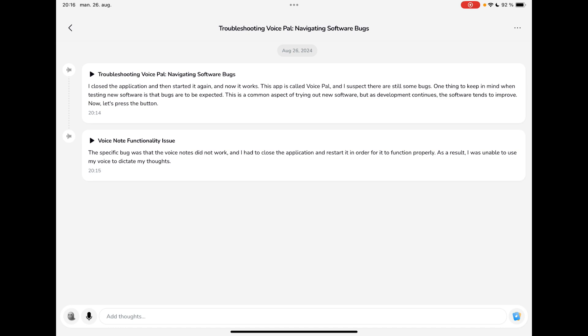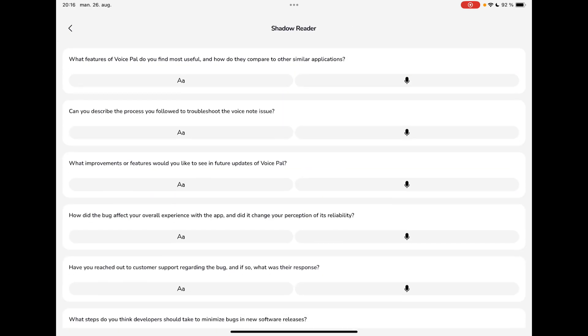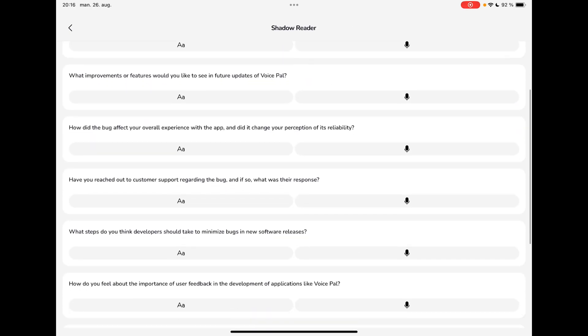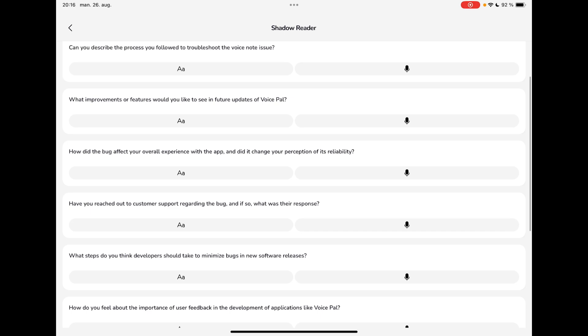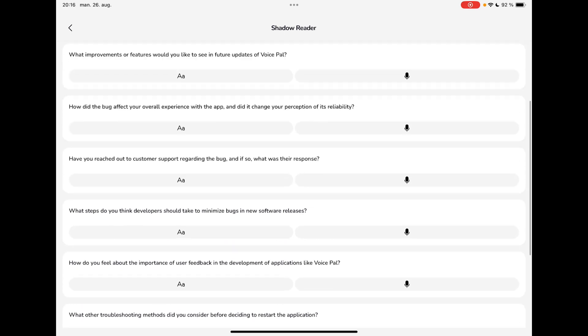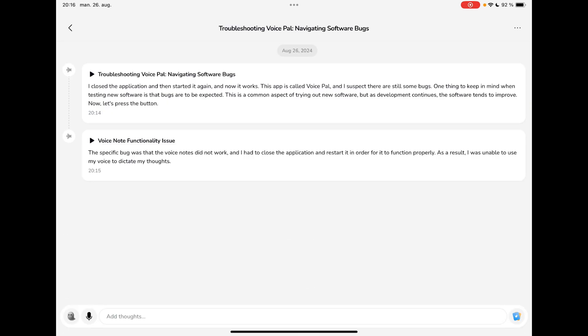It helps you get past the writer's block. If you do a lot of writing, I think that's a good thing to have someone or an AI, in this case, ask you questions. So there are a bunch here. And as I said, once you record a new note, more will come. But I want to show you another thing.